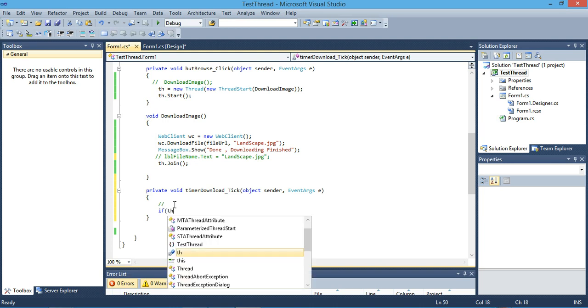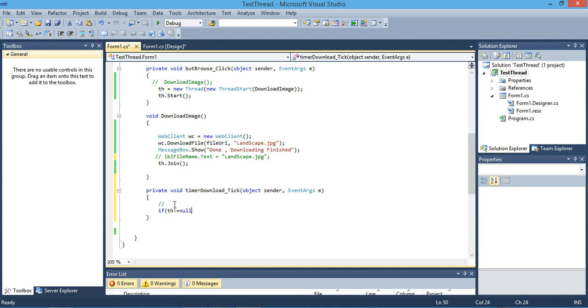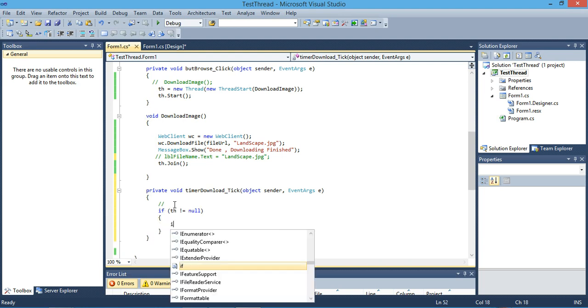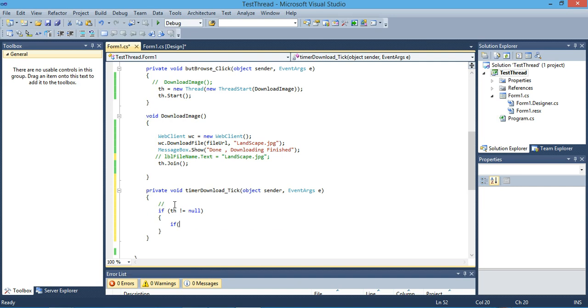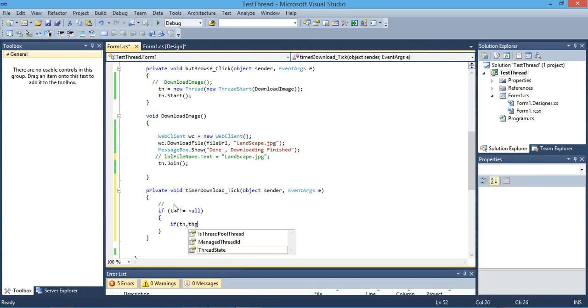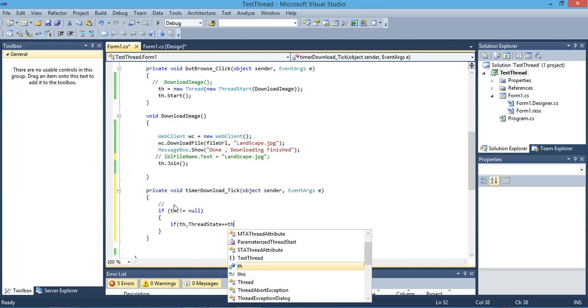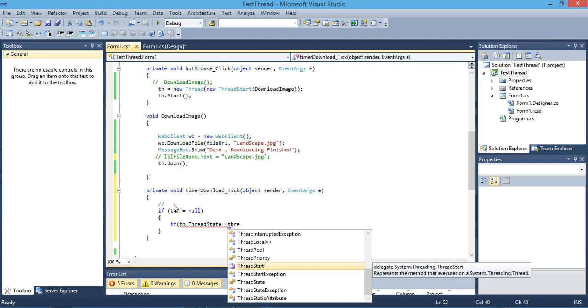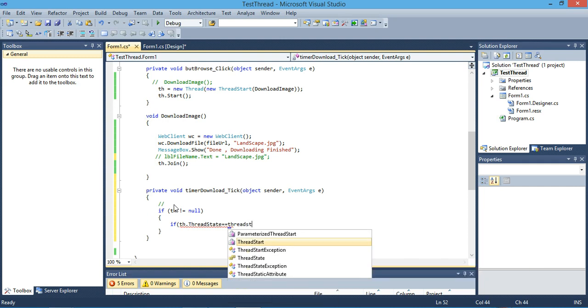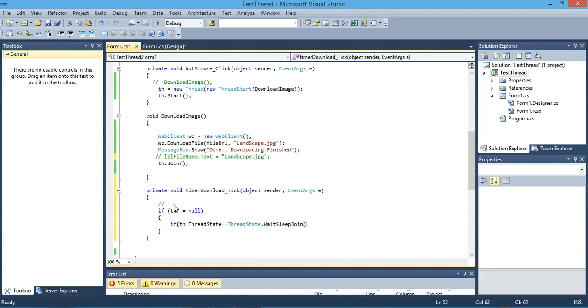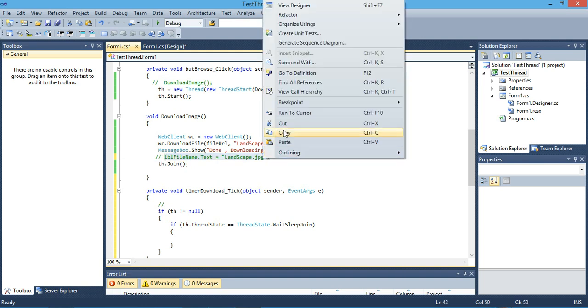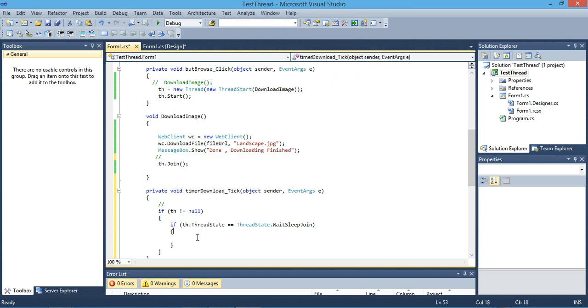First we have to check if our thread is not equal to null. Then we have to check our thread state equals ThreadState join. When our thread is in join state, we can access it. This means the job is finished, the method is finished. Then we can access the label. We can copy this line here.